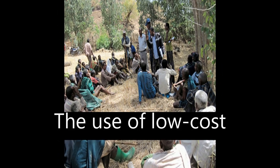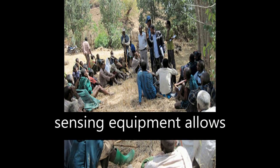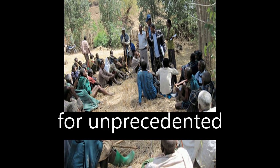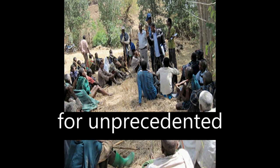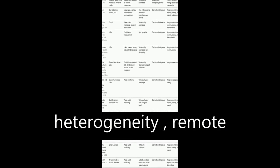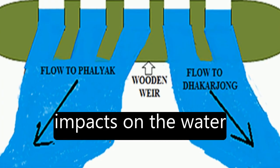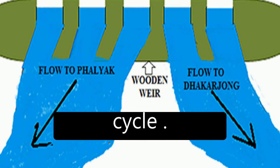The use of low-cost sensing equipment allows for unprecedented opportunities for data collection, which can create new knowledge about process heterogeneity, remote regions, and human impacts on the water cycle.